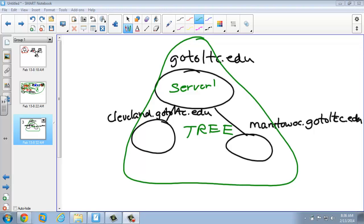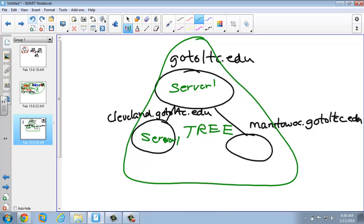I can have another Server 1 underneath a different subdomain like Cleveland. Even though they're called the same thing, technically they are physically two different things. One would be server1.gotoltc.edu, and the other would be server1.cleveland.gotoltc.edu — they really are two different things. It's kind of like having two people named Bob: different last names, different locations, so you identify them differently.